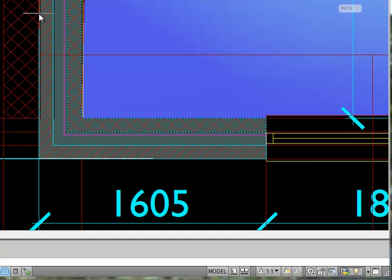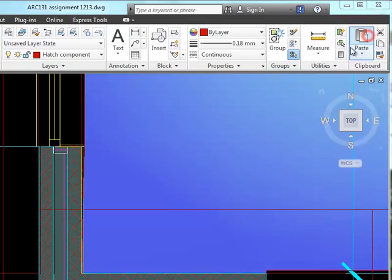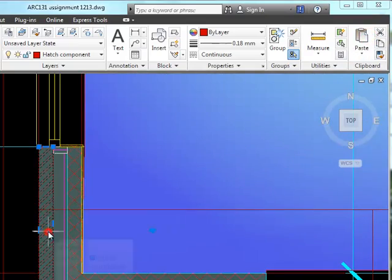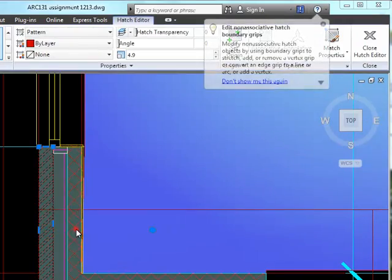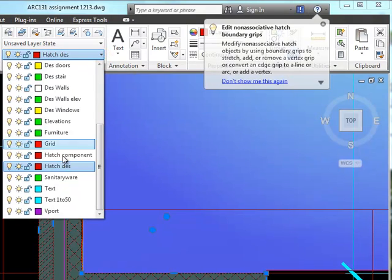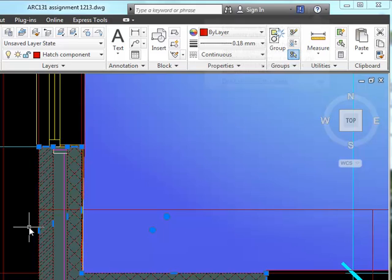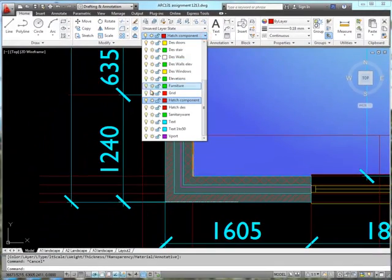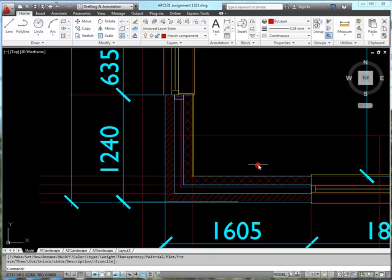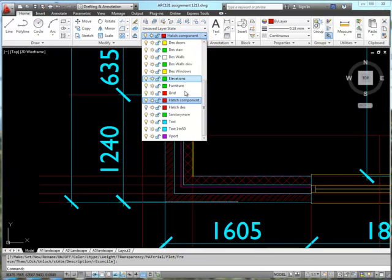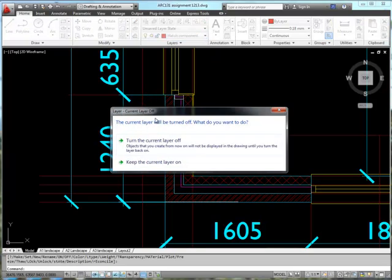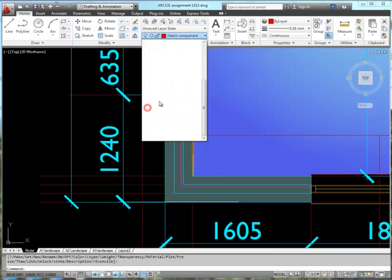So now we've got our brickwork and our blockwork and that's finished so I can close the hatch creation ribbon. Now what I'm going to do with these two bits of hatching is put them into the layers that they were meant to be in in the first place, but for some reason AutoCAD decided it won't play. So now if I switch off my design hatch layer, I've got my wall nicely hatched.